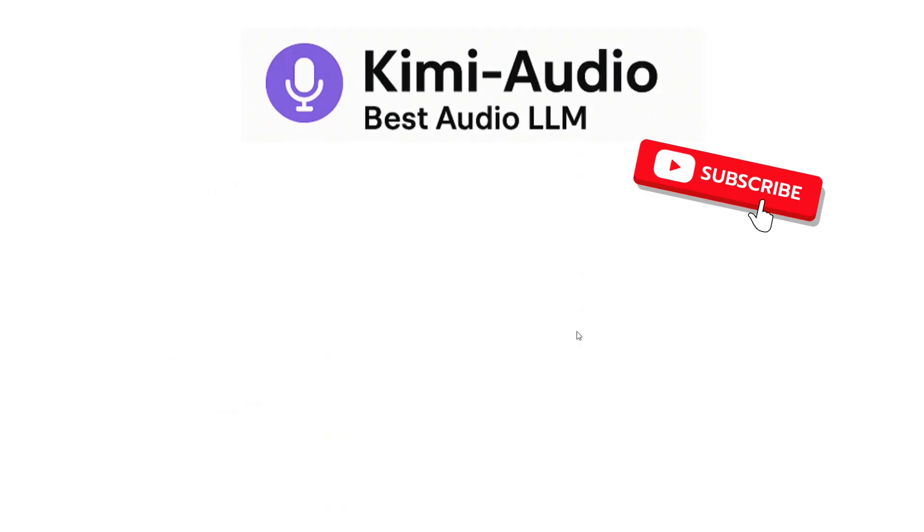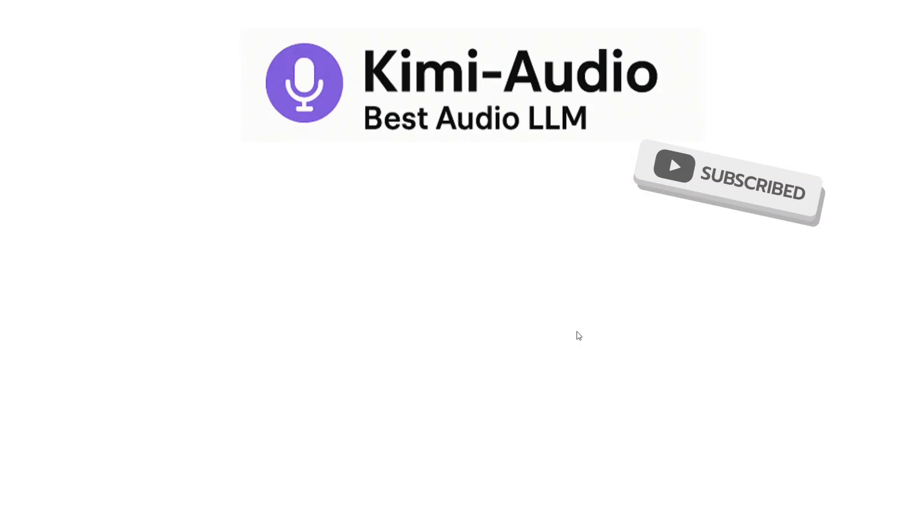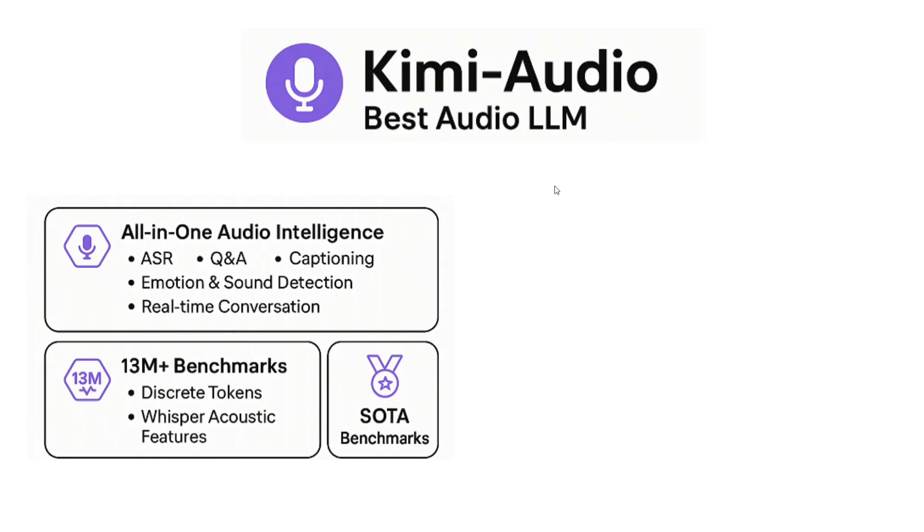Yes, you heard it right. It's the best audio LLM with just 7 billion parameters, so it's not that huge and can be used with a baseline GPU. Looking into its features: all-in-one audio intelligence. It can do everything - audio to speech, question and answering, conversational skills, emotion and sound detection, real-time conversation, captioning. Anything around audio can now be handled using Kimi Audio, and on benchmarks it's the best model so far, as you can see here.